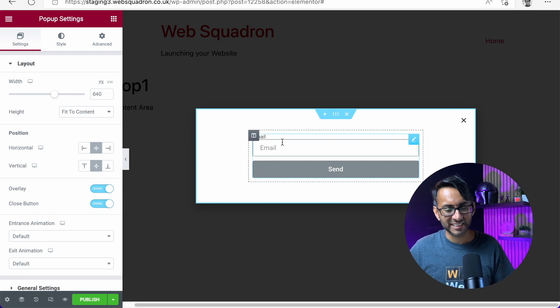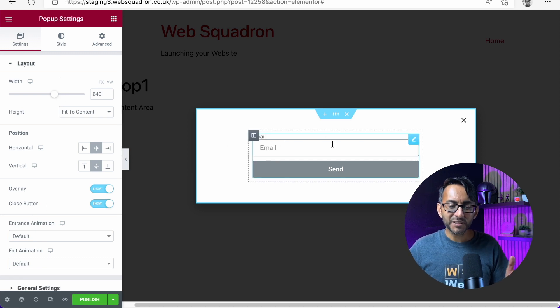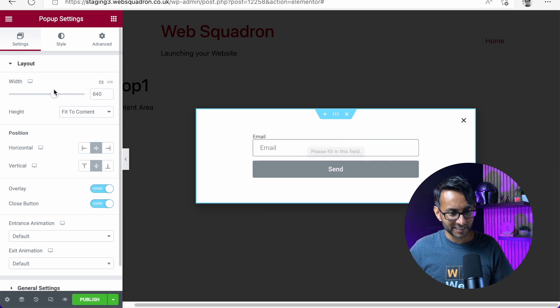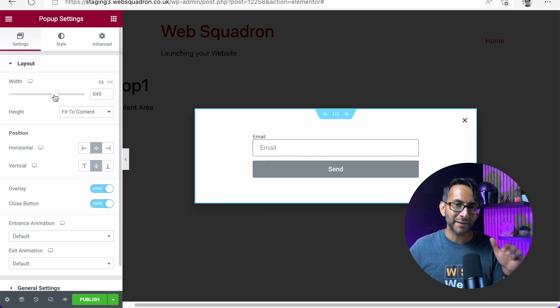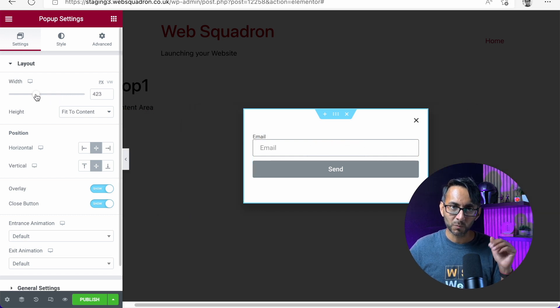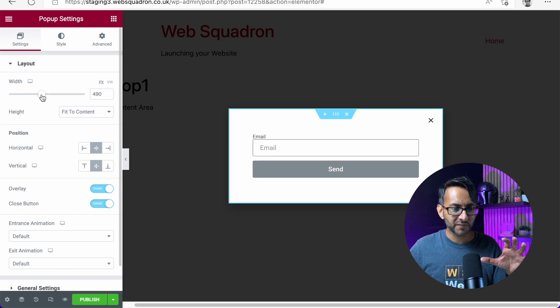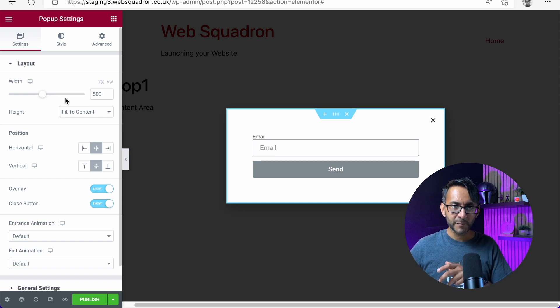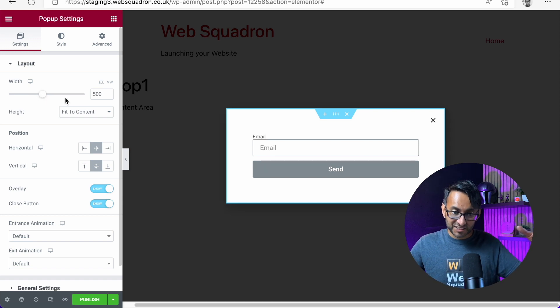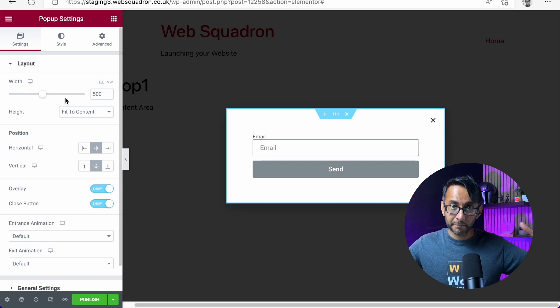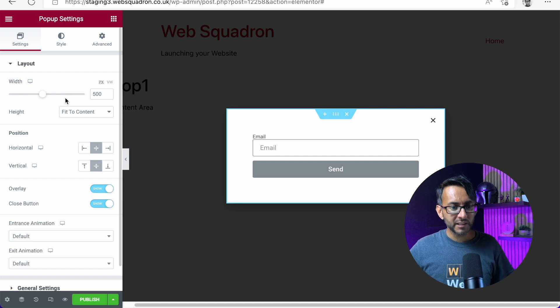Even though we set the width of this to be 400 pixels, this now will determine how big is the actual pop-up. So if I go with something like say 500, that is now the size of the pop-up. So I'm going to go with 500.